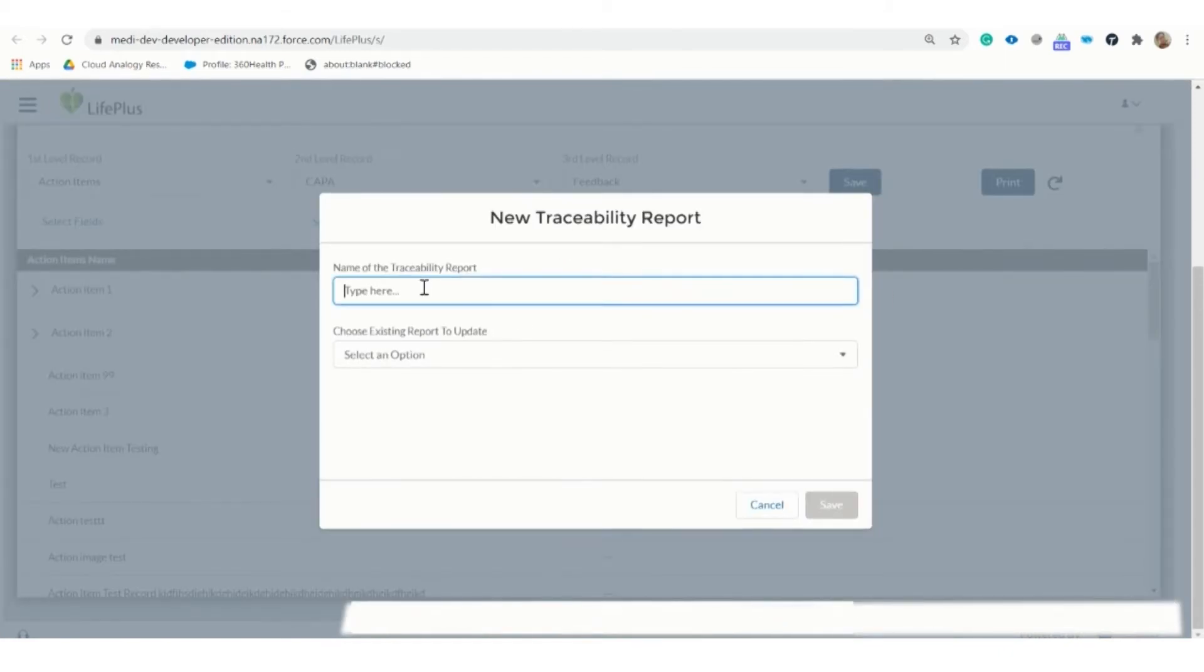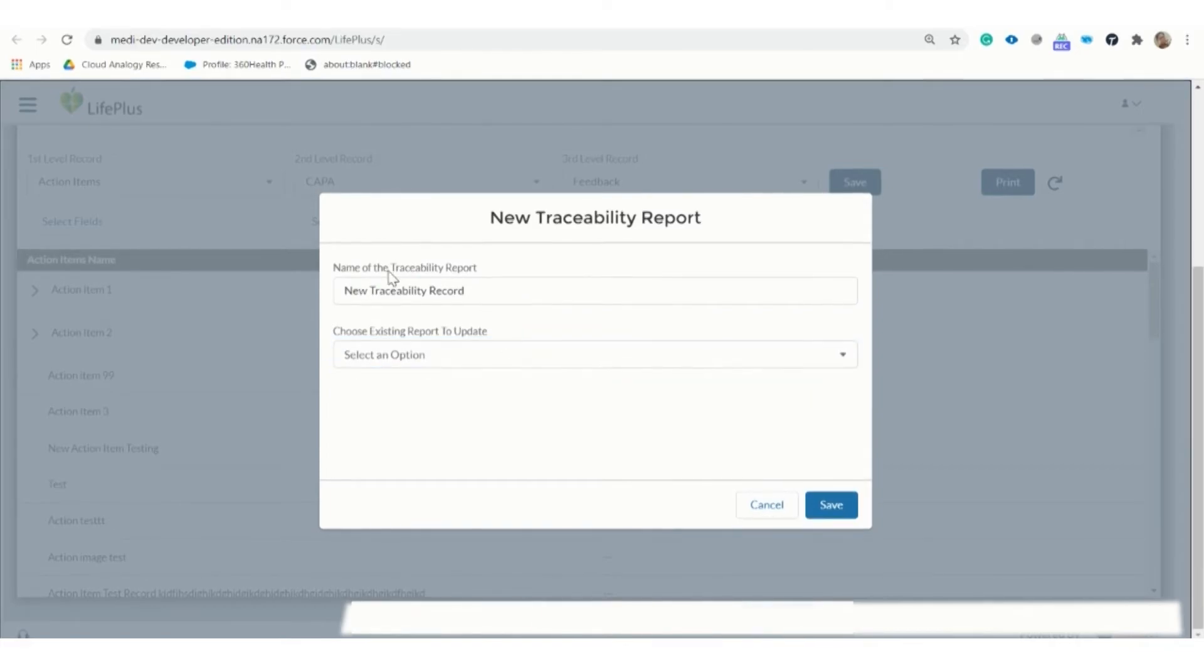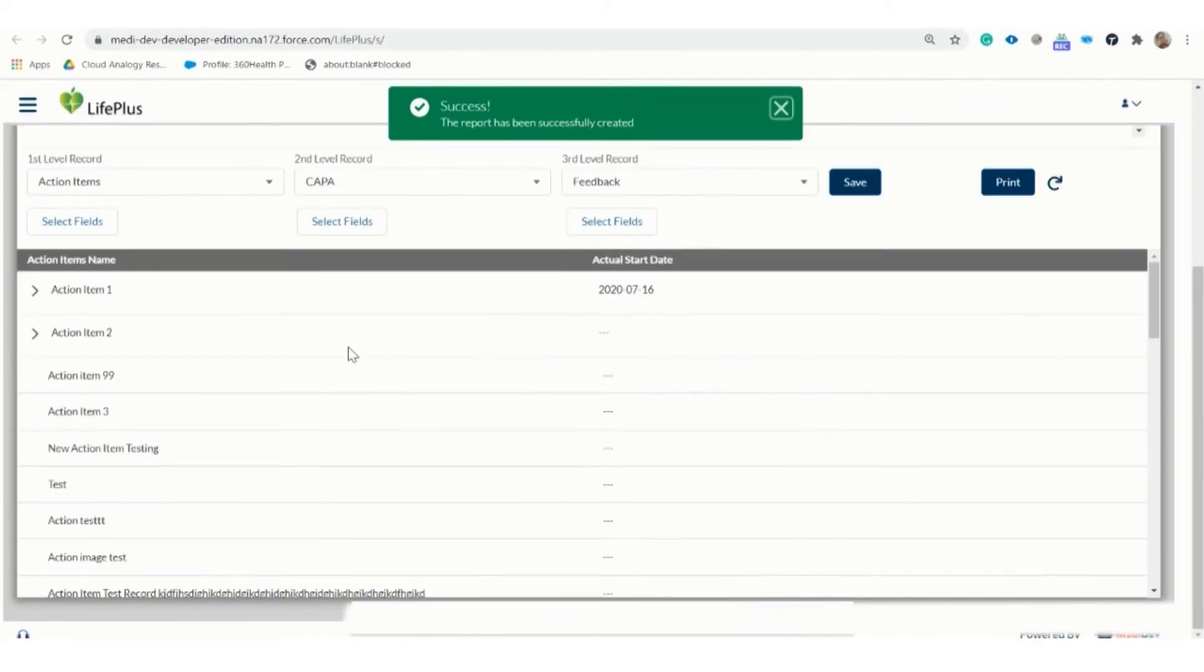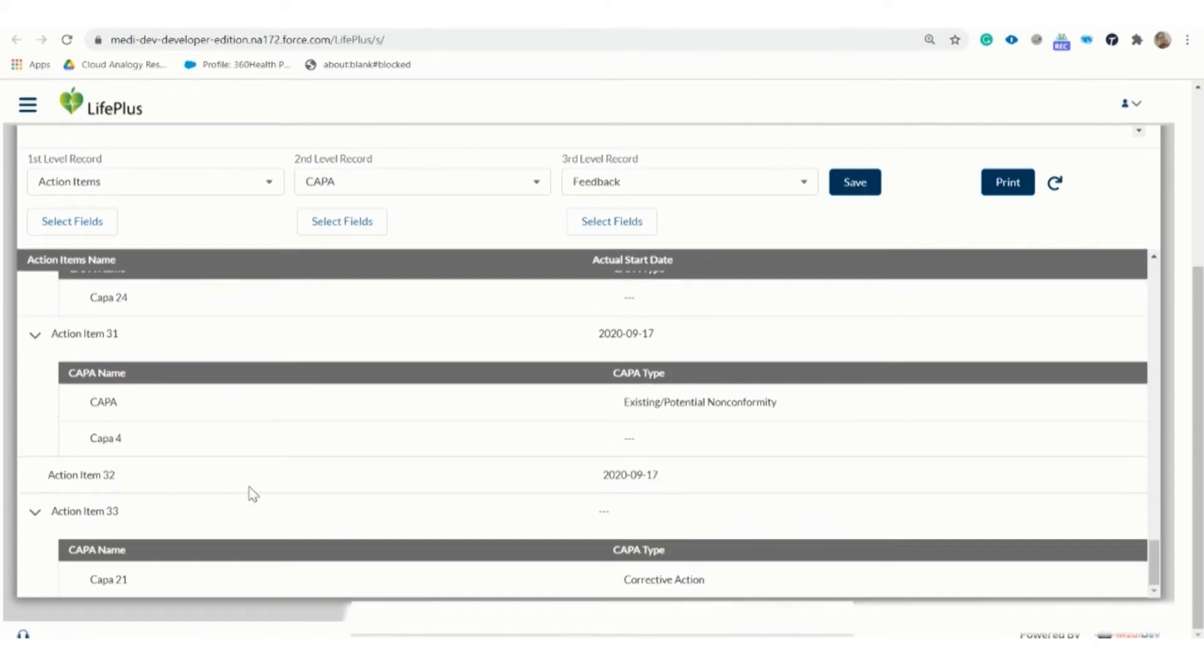You can give a new name to this traceability report, or we can choose the existing one to replace it and then click on save. Here we can see the table in which we have the first and second level record.